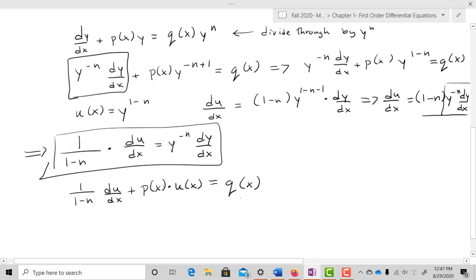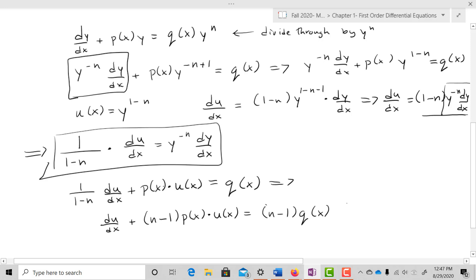Multiplying through by (n-1) gives du/dx + (n-1)·P(x)·u(x) = (n-1)·Q(x). This is a first-order linear differential equation in u, so we can now use our integrating factor to solve it. We substitute u = y^(1-n), use the integrating factor method, and back-substitute u for y at the end.